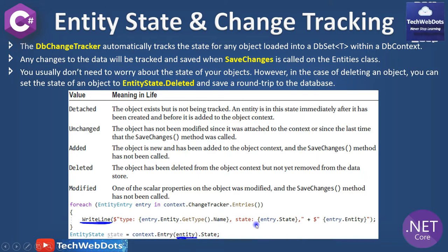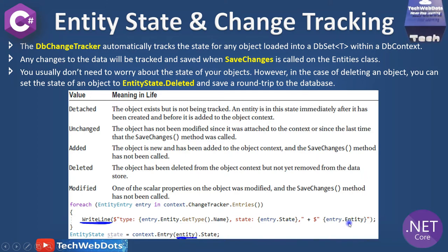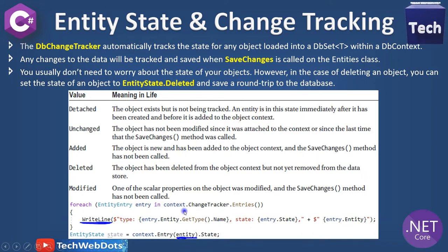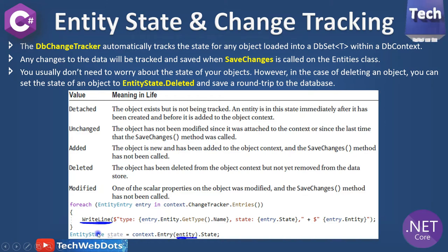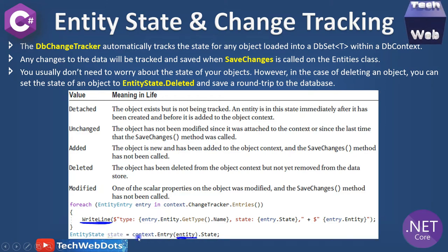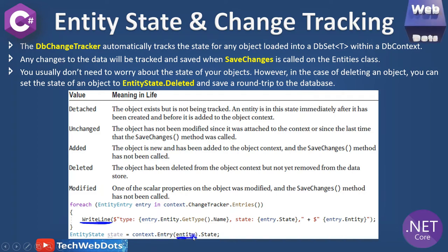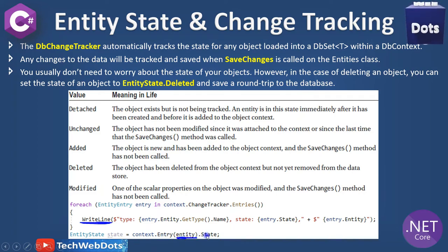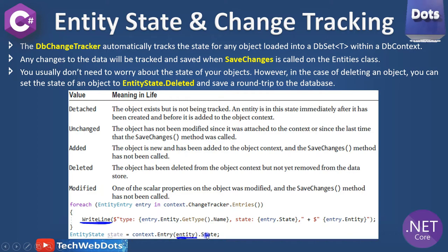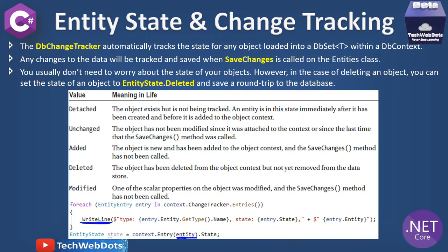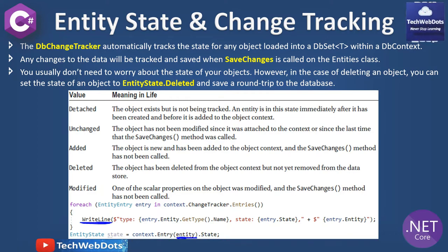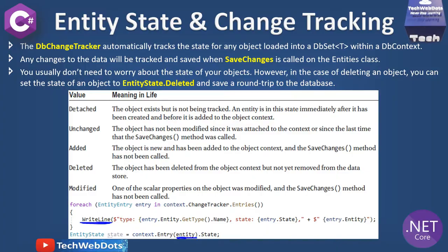From that entity you can get information like its name, its state, and its fully qualified name. Another simplest way is you can use EntityState equal to context.Entry.Entity.State. This will also return the state of your entity.